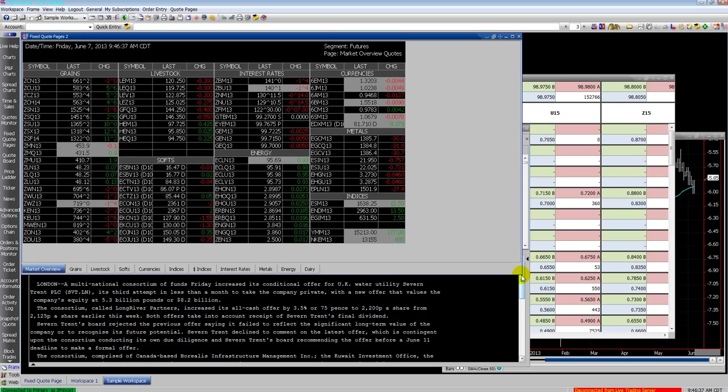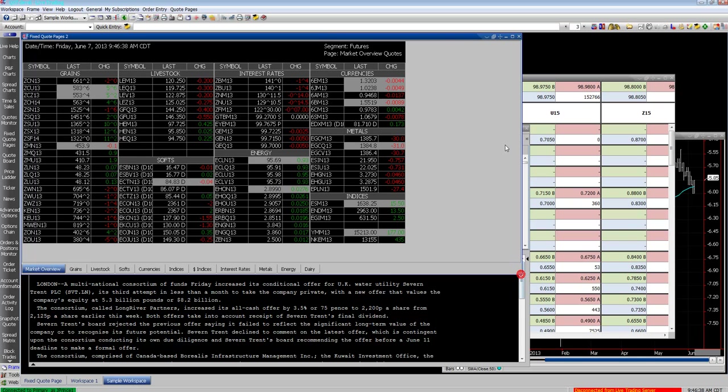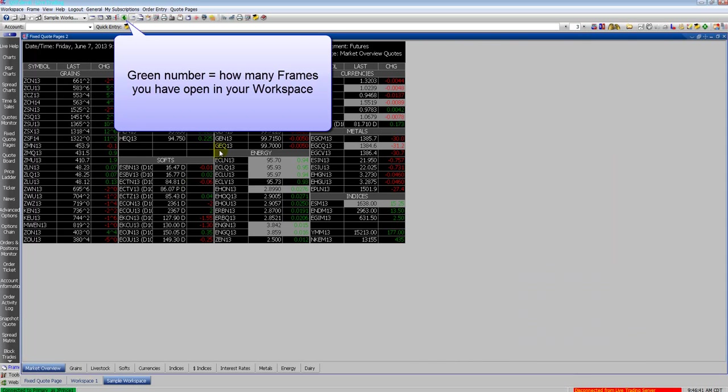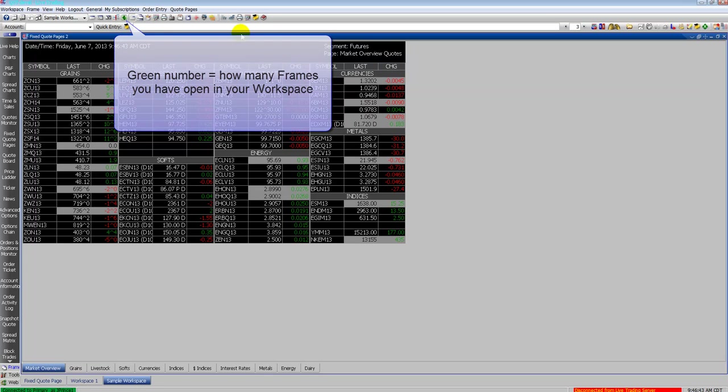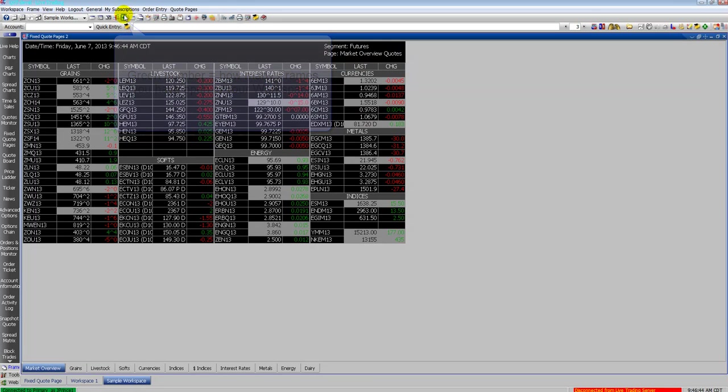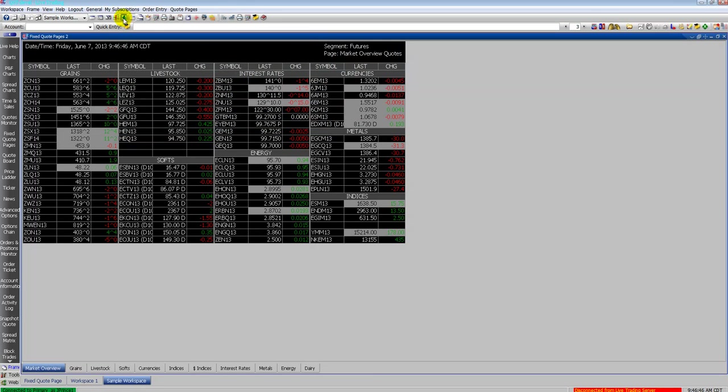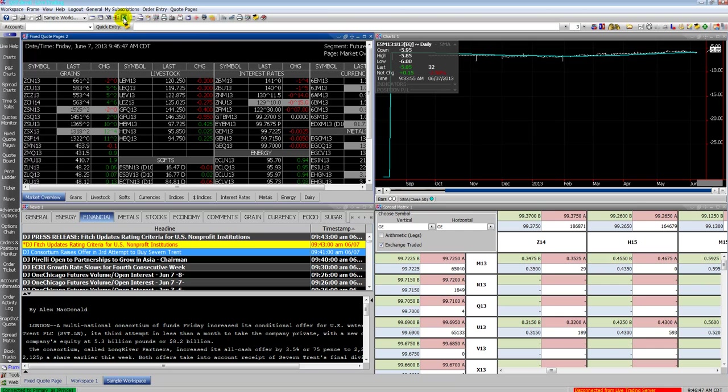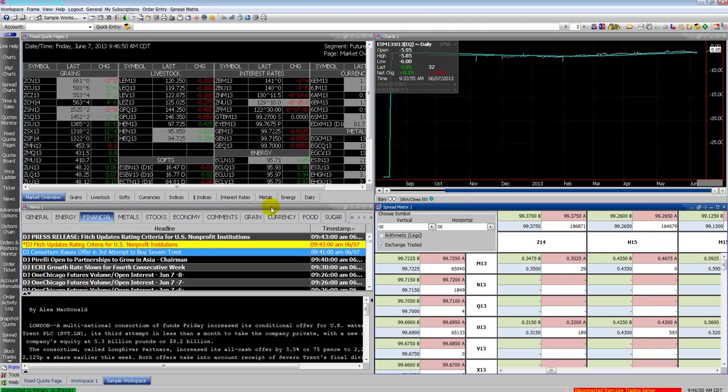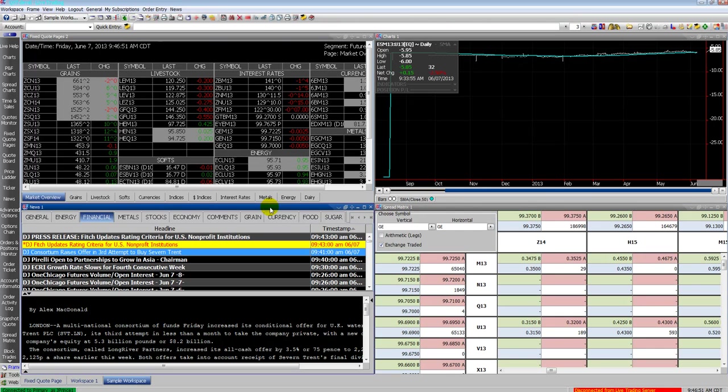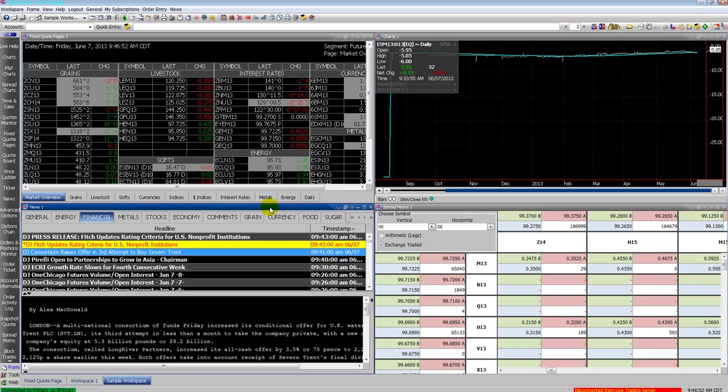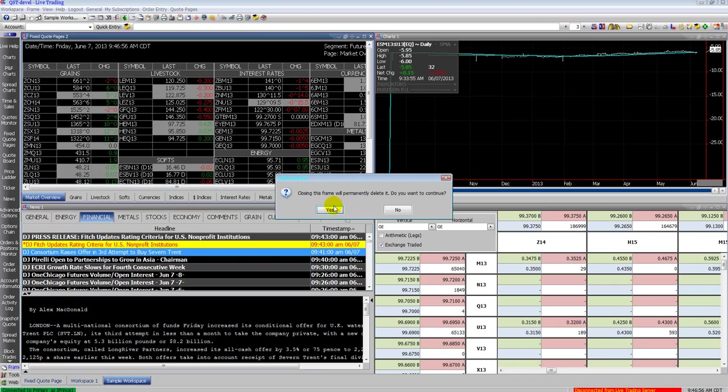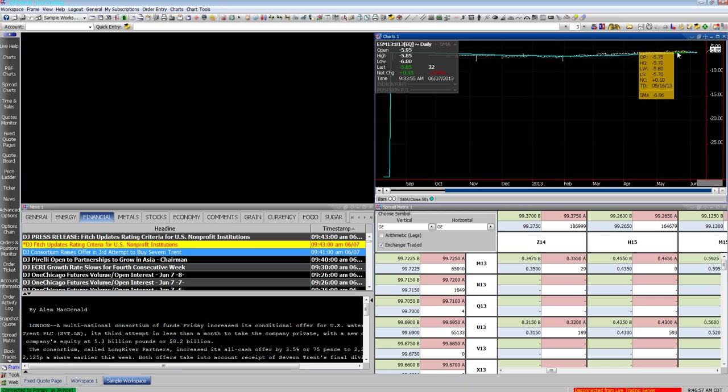I'll bring up the fixed quote page again and show you something else. You can see if I have a window maximized, I only see this one window. I don't know what's behind it. You can see there's a green number at the top that says number four. That means I have four windows on this workspace. I click that number four and it automatically arranges all the frames so you can bring them all into view. Then I can delete the ones I don't want.